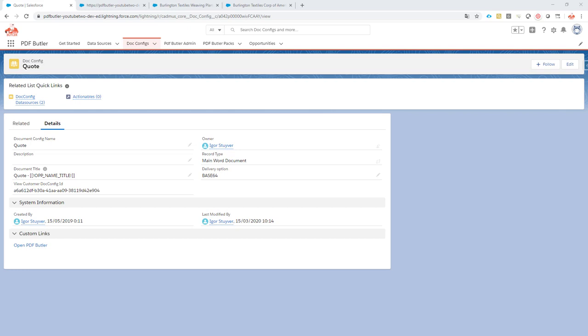Building quotes, contracts or any other documents in PDFButler in multiple languages is not that difficult. It's actually quite easy if you know how to do it. So let's take a look at how PDFButler actually handles this.